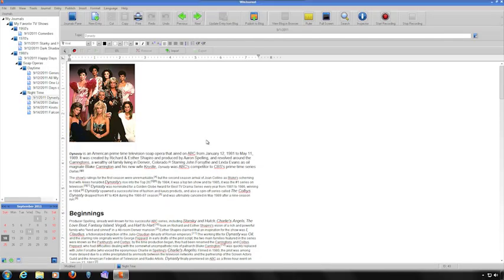You can share your journal in several different ways. You can print it. You can let people read your journal on your computer. You can email your entries, or you can publish it to a blog such as WordPress or Blogger.